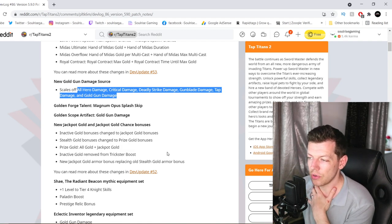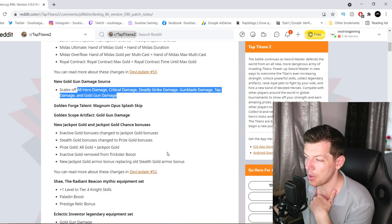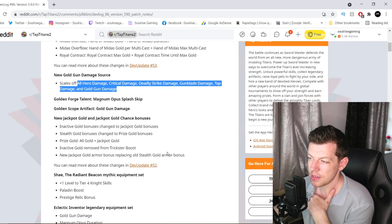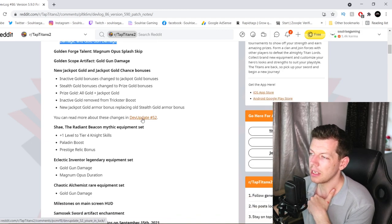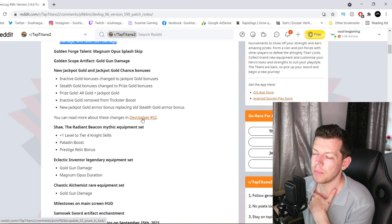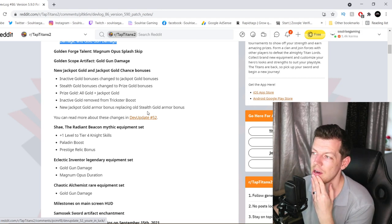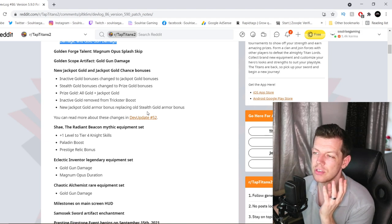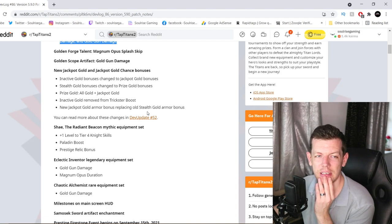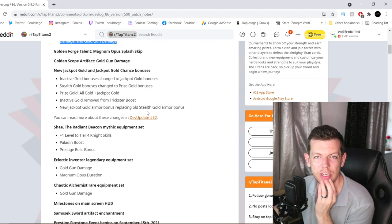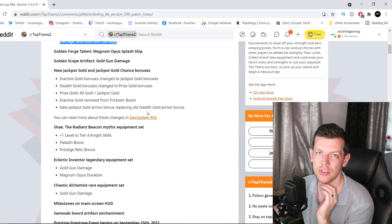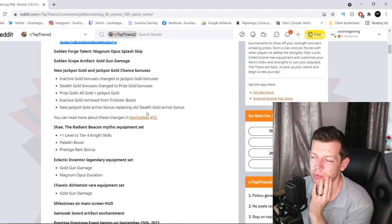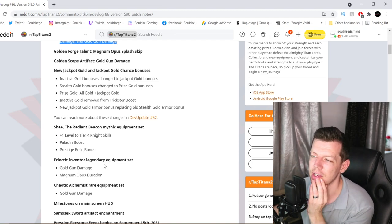Inactive gold removed from trickster boost. New jackpot gold armor bonus replaces old stealth gold armor bonus. So if there was stealth gold armor, basically when you log in, if there was stealth on there before, it would automatically change to that new source. I noticed it when I did the dev build. I can't remember what source. I think I was using the Shadow Clone build. So my Shadow Clone build, and then all of a sudden my Shadow Clone stealth got changed. So make sure that when you update, if something changes, it's meant to happen.